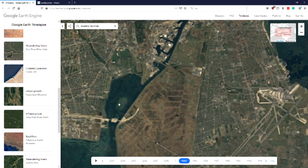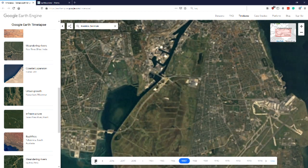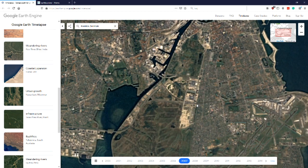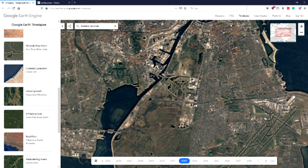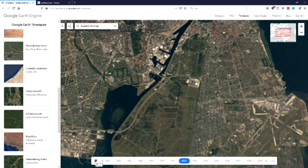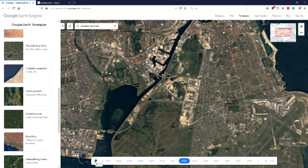Or if we go to Copenhagen and look at Vestamager, we have the Bella Center here, and the southern part of Copenhagen Harbor down here. We can look at how the urban development of these areas has occurred over the time period. There are lots of situations where looking at Landsat is really a valuable asset for understanding urban development.